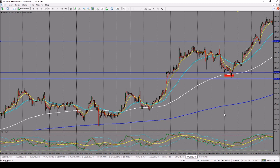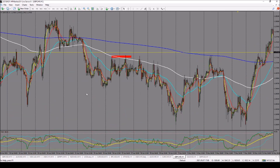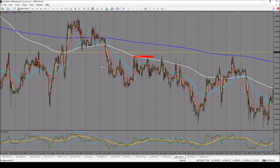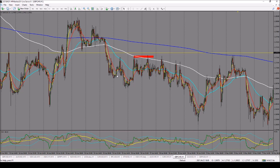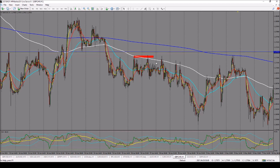On GBP/CHF, this example satisfied the condition of two to three days of flow after the crossover. We had the crossover, then the first day, the second day, and on the third day a beautiful double touch — one, two. The stop loss was above structure. The market makers actually attempted to take out traders who had stop losses in that region on the third touch, but the market moved beautifully in our anticipated direction.